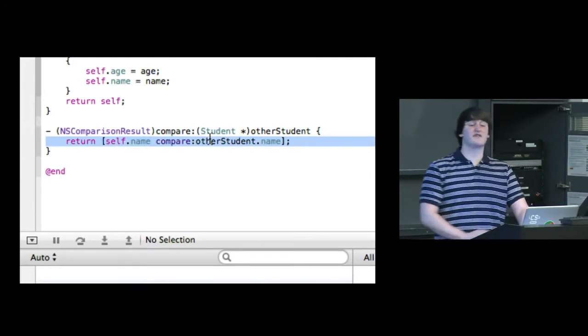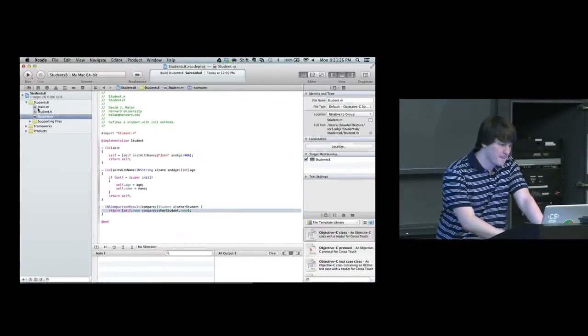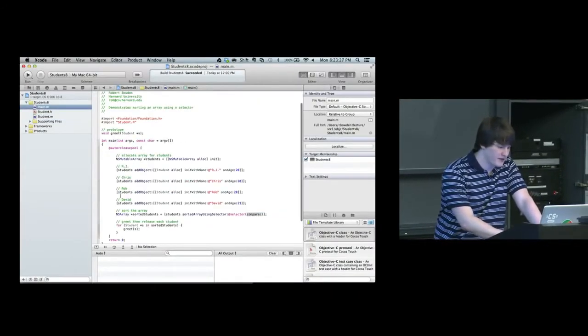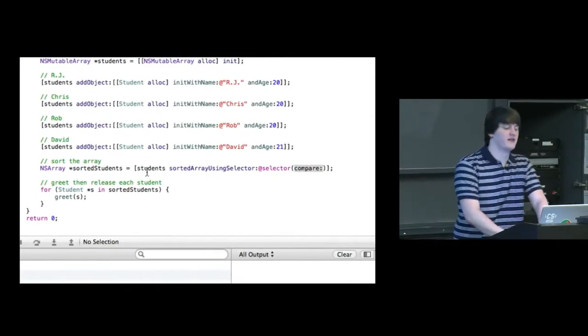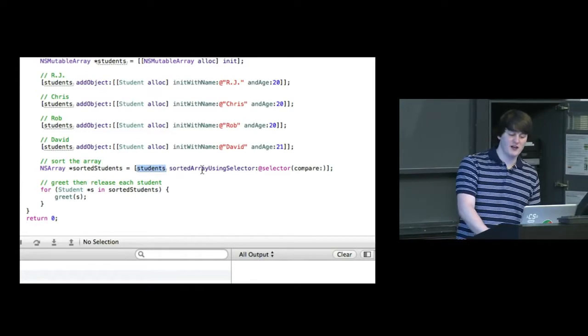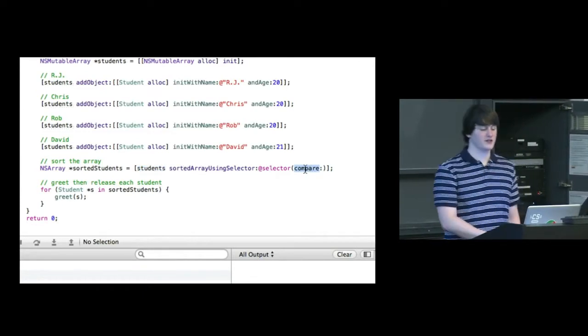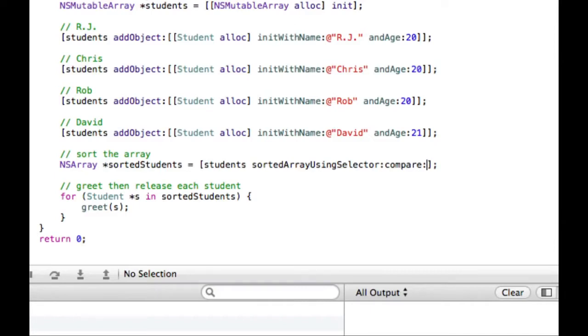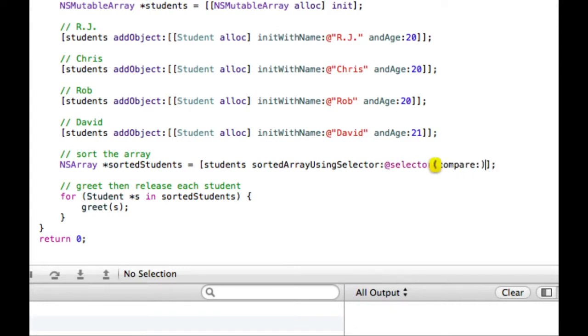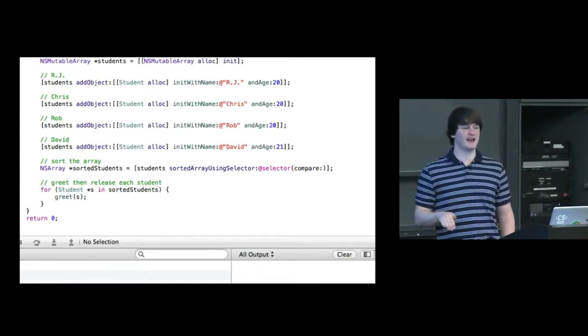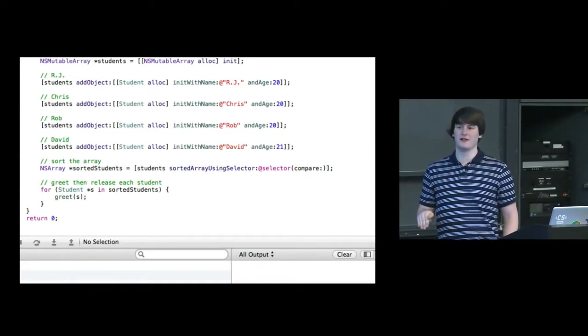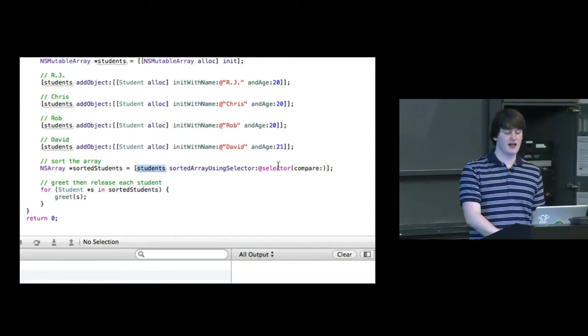So now that I've defined this method for students, I'm now going to say here that I'm going to sort the students array using the selector compare. So this special syntax @selector, remember that methods and selectors are kind of like interchangeable words almost. So I can't just say like this because that's not really a valid syntax. I want to say that I want to use the method compare colon.